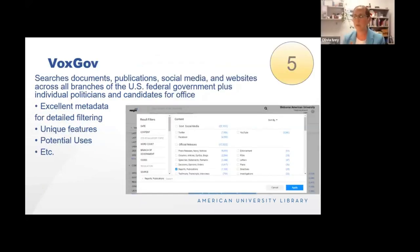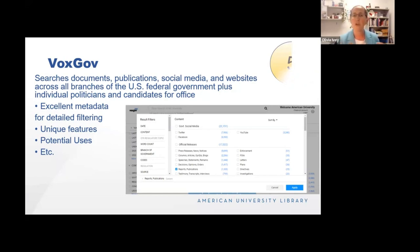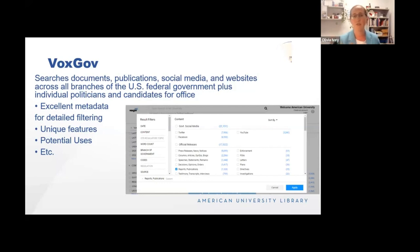VoxGov is one of my favorite resources for government information. Government information tends to be spread across multiple websites, and each branch of government publishes information differently, so having one comprehensive place to search all government publications is really valuable. Part of what makes this database fantastic is how thorough they are with the metadata. Here I've done a search on artificial intelligence and pulled up the limiter for content type — you can see how many specific types of content you can isolate. One of the features I use most is reports and publications, which gives you GAO, CRS, inspector generals — anyone writing a comprehensive report on a topic from across branches of government, all in one place.